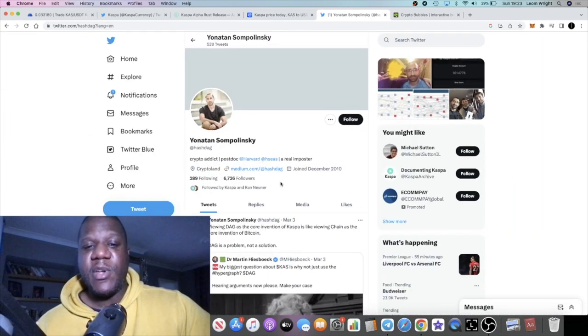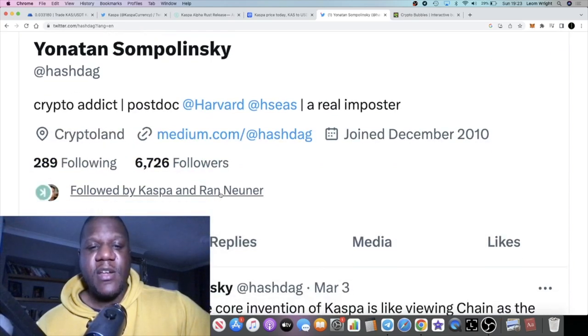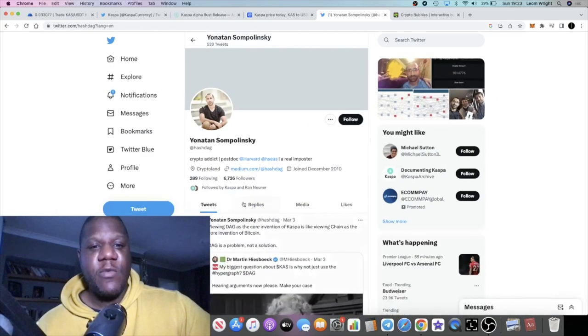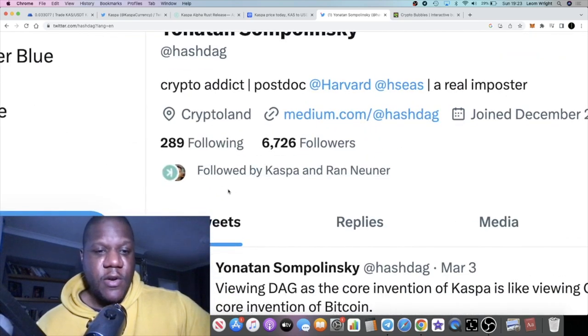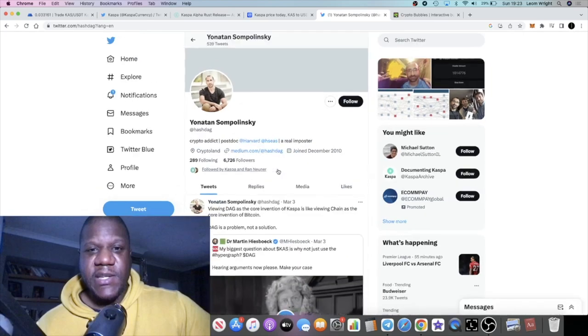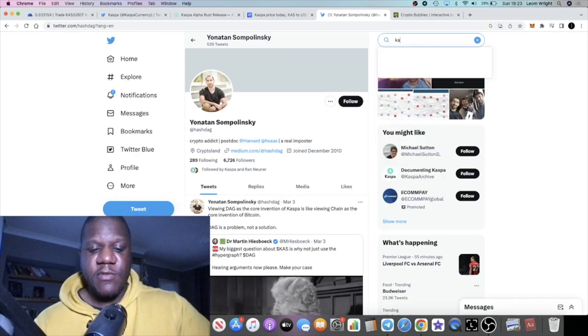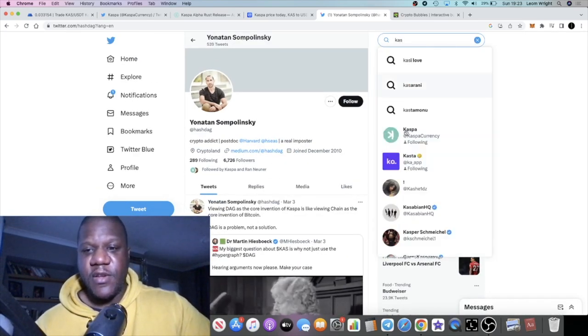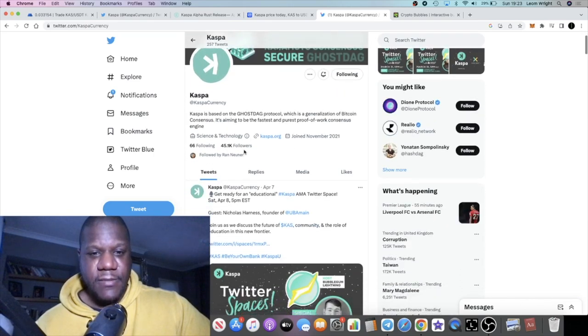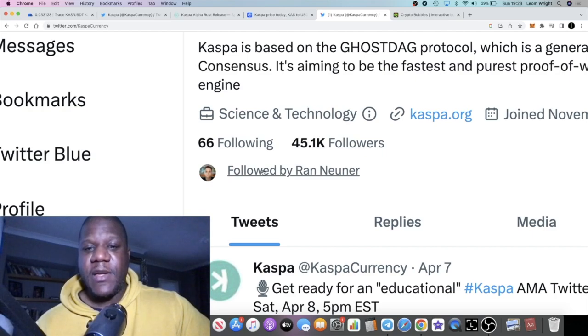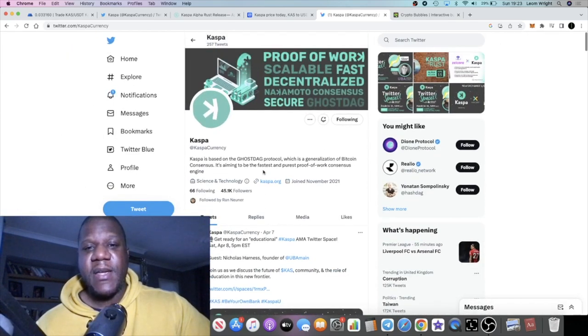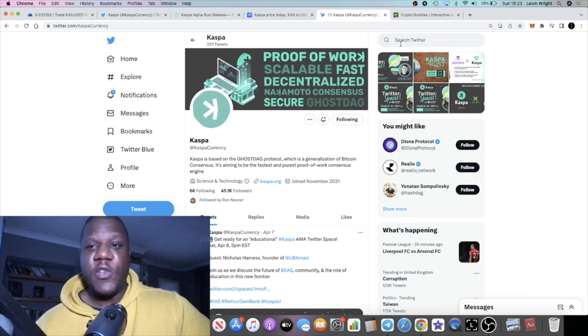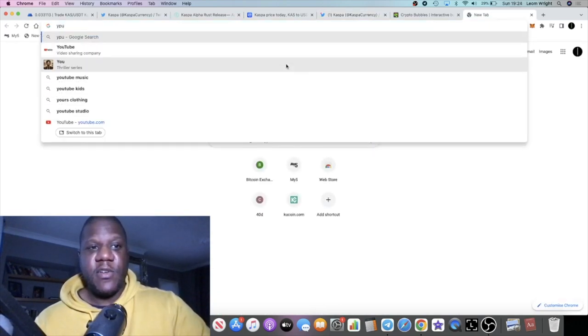Jonathan Sompolinsky, of course, he's not Charles Hoskinson. We don't know much about him. He's not as famous, but in the development community he is pretty well known. Another thing that I noticed is that Ran Neuner from Crypto Banter is now following Jonathan Sompolinsky. I don't know if he was following him before, but he is following him at least. If we go to the CAS Twitter, let's see if Ran is following the CAS Twitter. Yep, he's following the CAS Twitter.